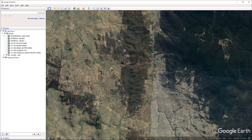Hello everyone. In this video we're going to take a look at how we can export an image from Google Earth. There are at least a couple of ways by which we can do this. The first way would be to grab a screenshot from the Google Earth viewport, and the second way is to use the export to image tool.